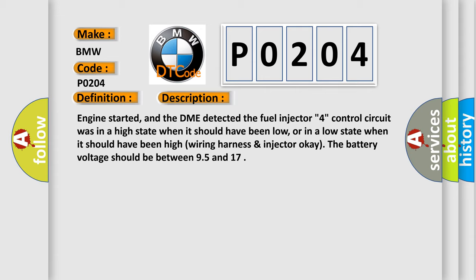Engine started, and the DME detected the fuel injector. The control circuit was in a high state when it should have been low, or in a low state when it should have been high. Wiring harness injector OK. The battery voltage should be between 9.5 and 17 volts.